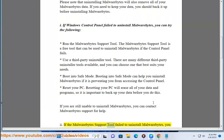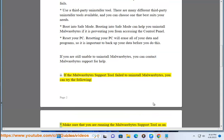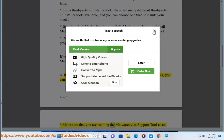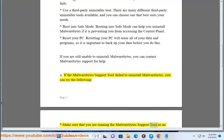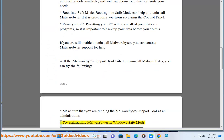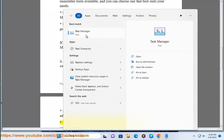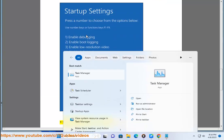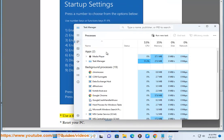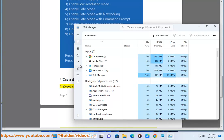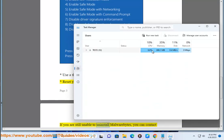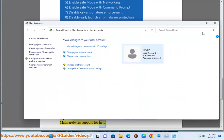If the Malwarebytes support tool failed to uninstall Malwarebytes, you can try the following: make sure that you are running the Malwarebytes support tool as an administrator; try uninstalling Malwarebytes in Windows Safe Mode; use a third-party uninstaller tool; or reset your PC. If you are still unable to uninstall Malwarebytes, you can contact Malwarebytes support for help.